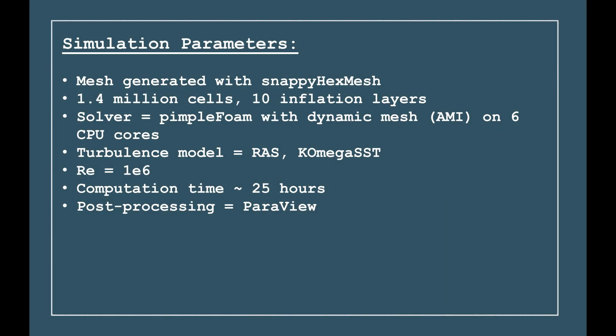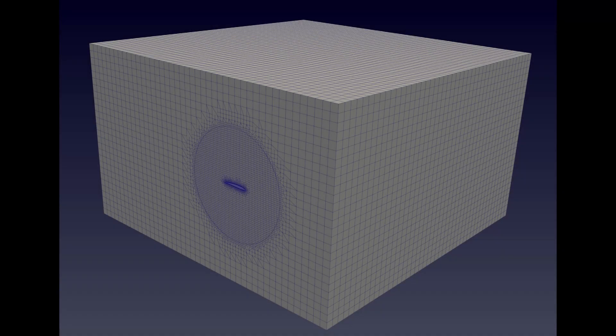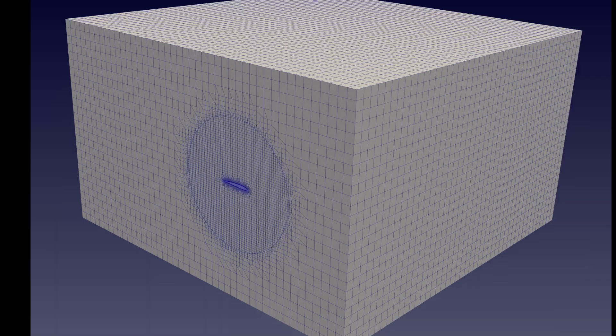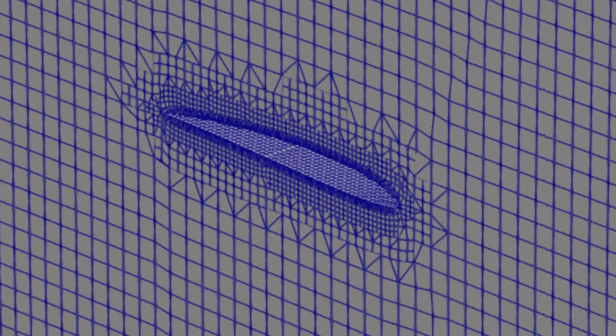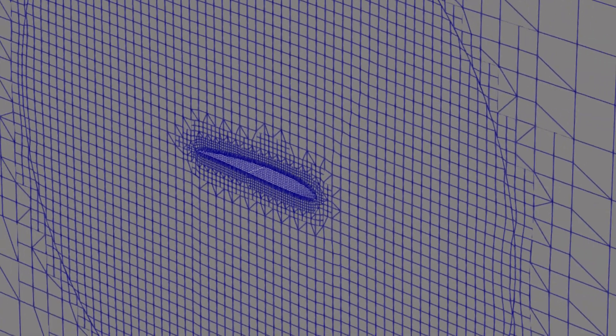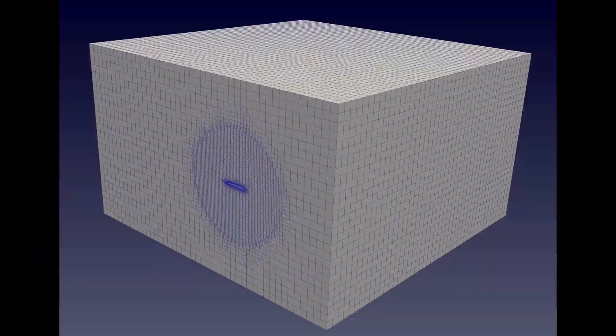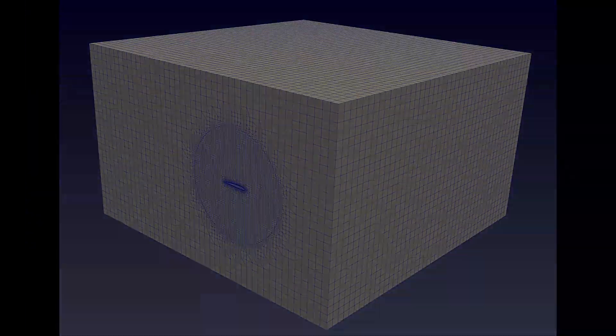Hello everyone, today I'm going to show you a simulation I ran to create coefficient of drag and lift plots with changing angles of attack. For this simulation, I decided to use Snappy Hex Mesh, which ended up producing a mesh with around 1.4 million cells and 10 inflation layers.